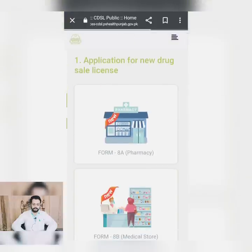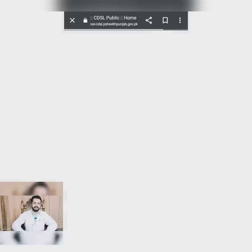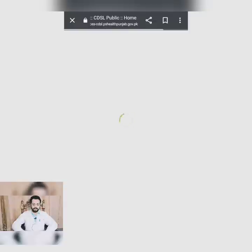I have an application called Renewal of Drug Sale License. It is the same process for the new license and the same process for the renewal. Let's go to the application so you will know all the requirements.